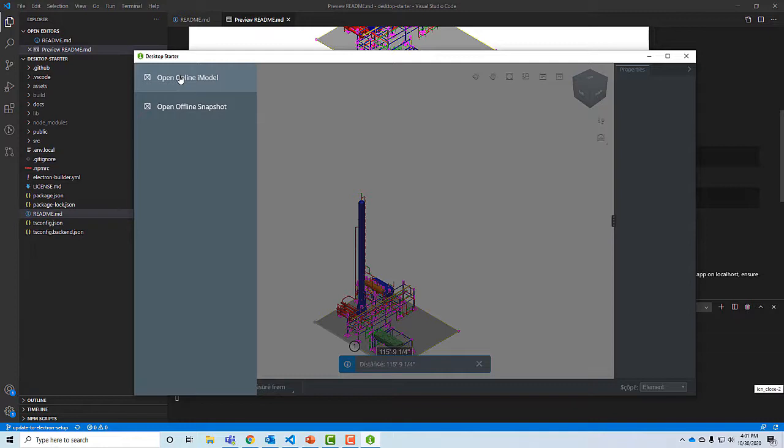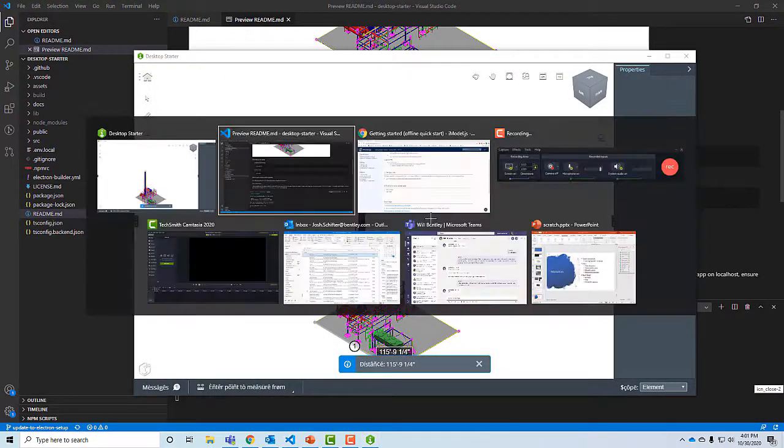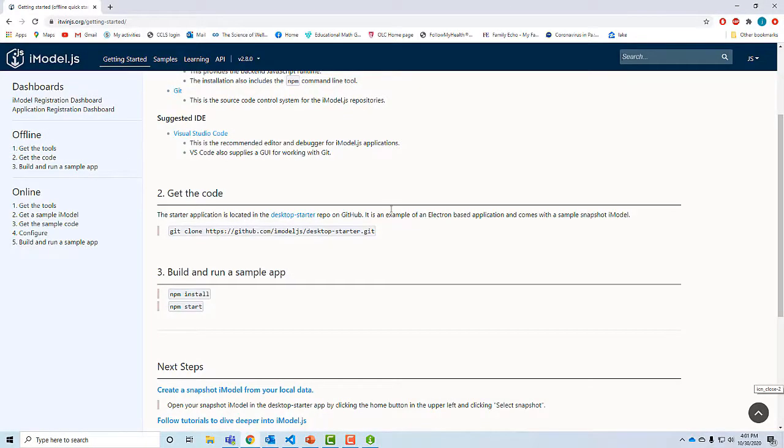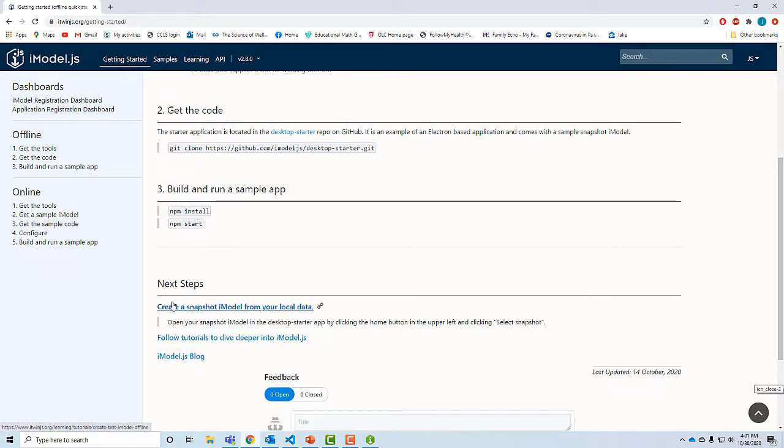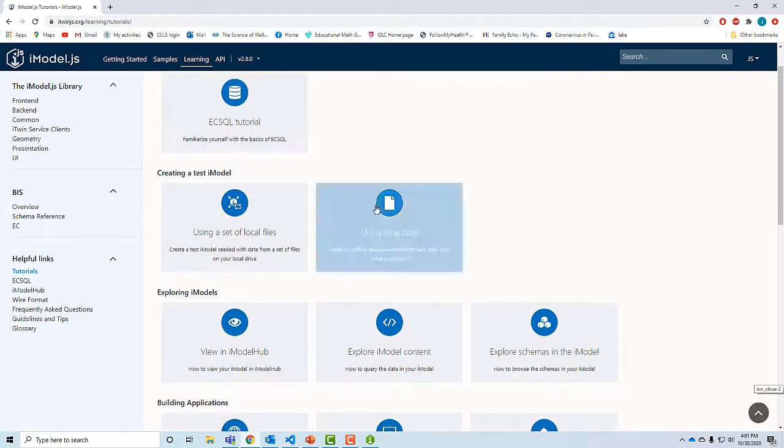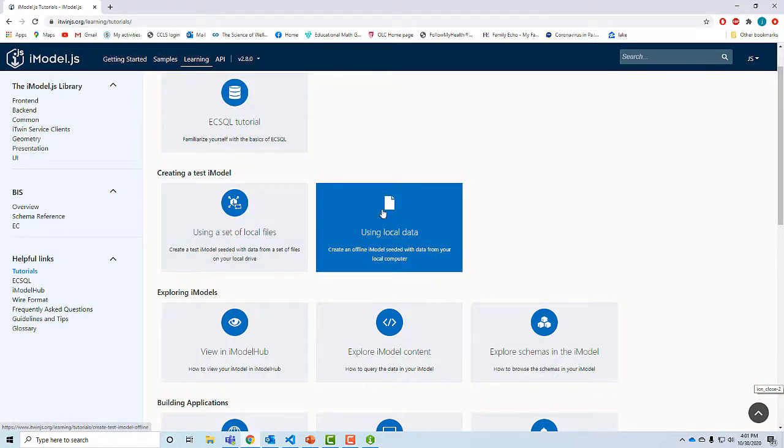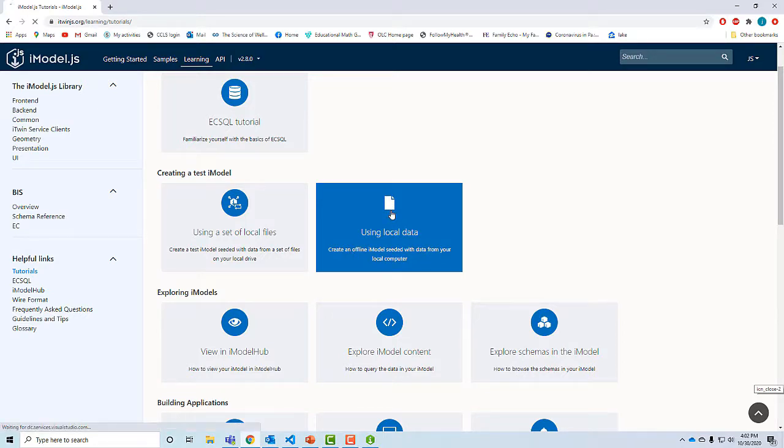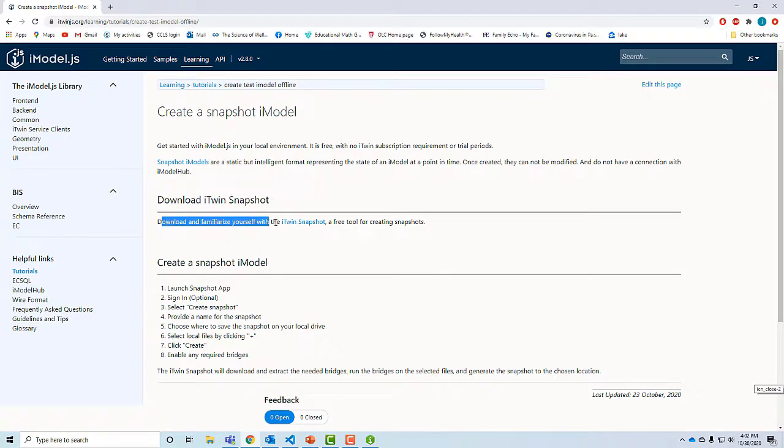The next thing I want to show you is, let's go back to itwinjs.org and see what to do next. So down here it says follow the tutorials to dive deeper. I'm going to create a snapshot iModel. It's not much fun playing around with our pre-canned samples all the time. I want to make a local, an offline iModel seeded with data from my local computer. So the instructions are telling me to download an app called iTwin Snapshot. So I have that app here already.